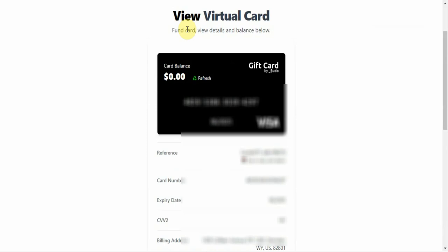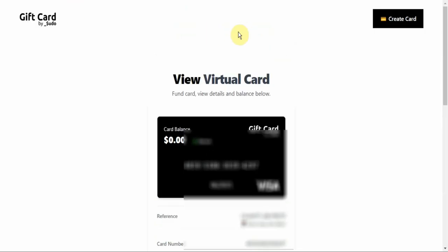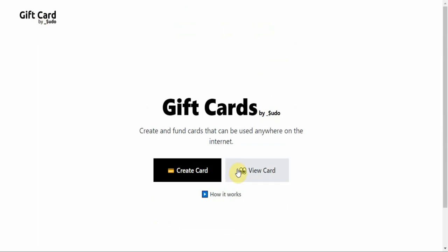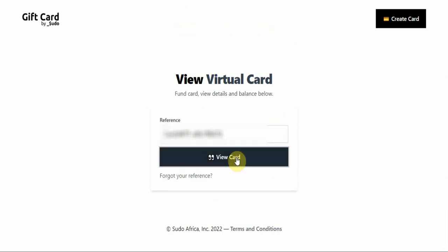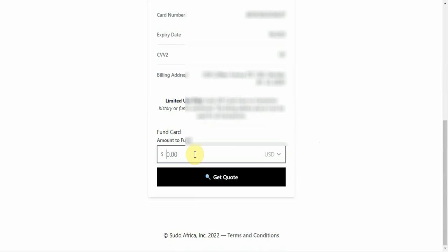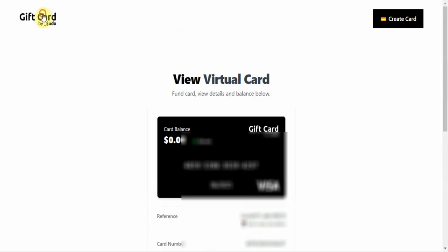Once you are done making the payment and done using the card, copy your reference number — it's shown right here. Save it. The next time you want to make a payment, go back to Sudo Africa, enter your reference number, and click on View Card. You don't need to create a card again — just click View Card, enter your reference ID, and they will show you your card information. If you need to fund it again, enter the amount, click Get Quote, and make another transfer.